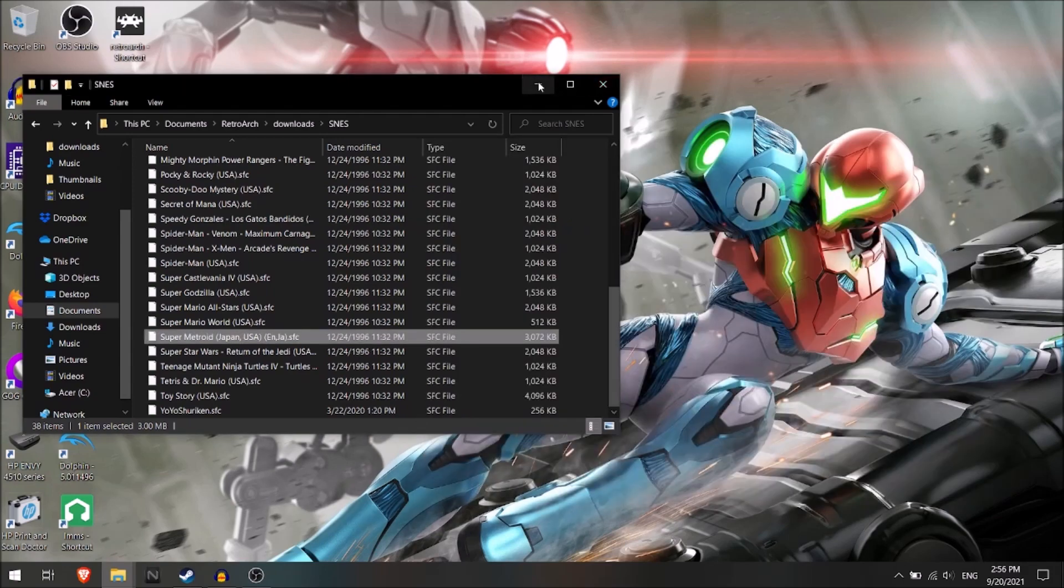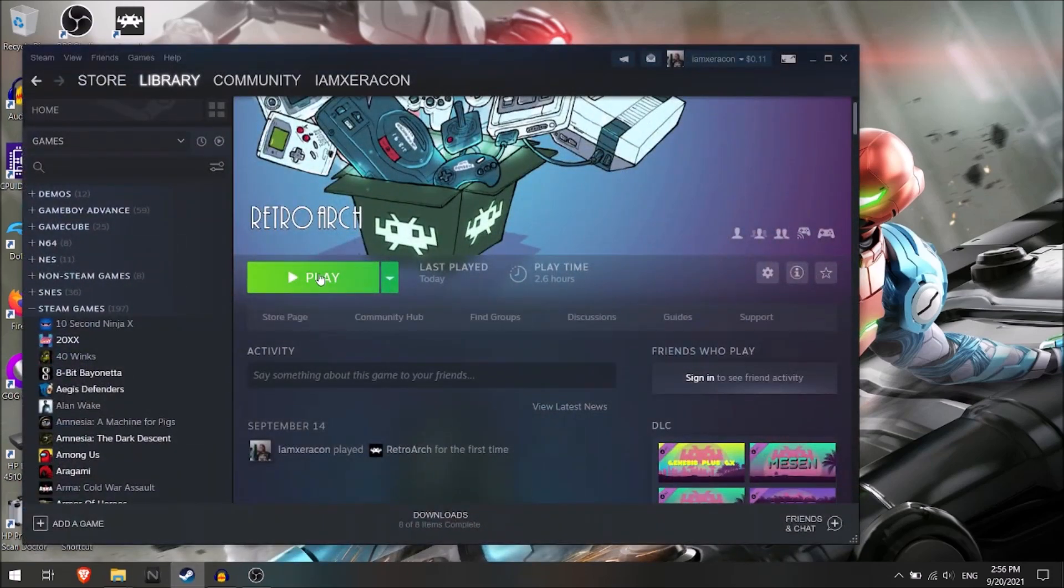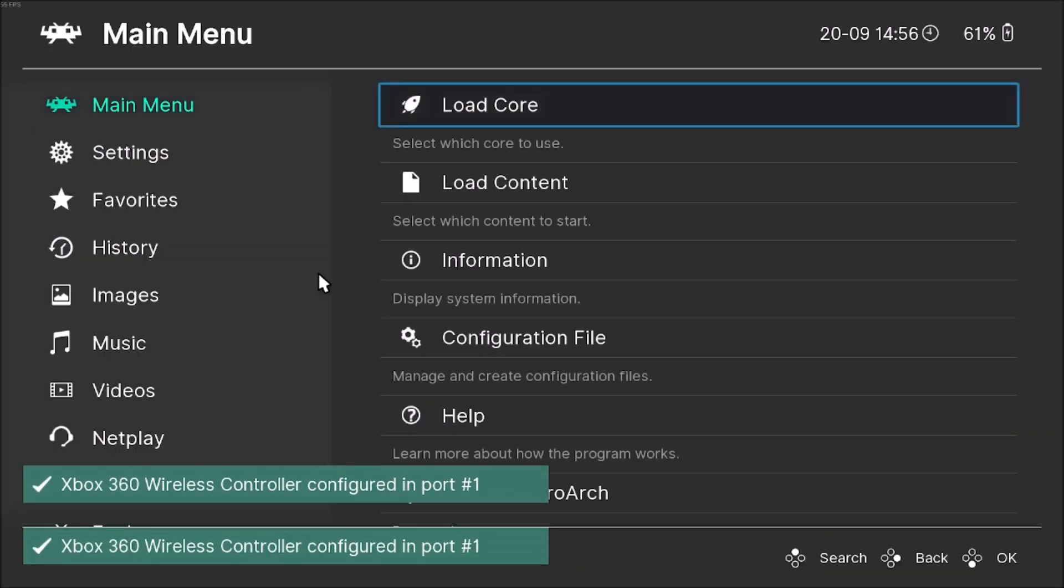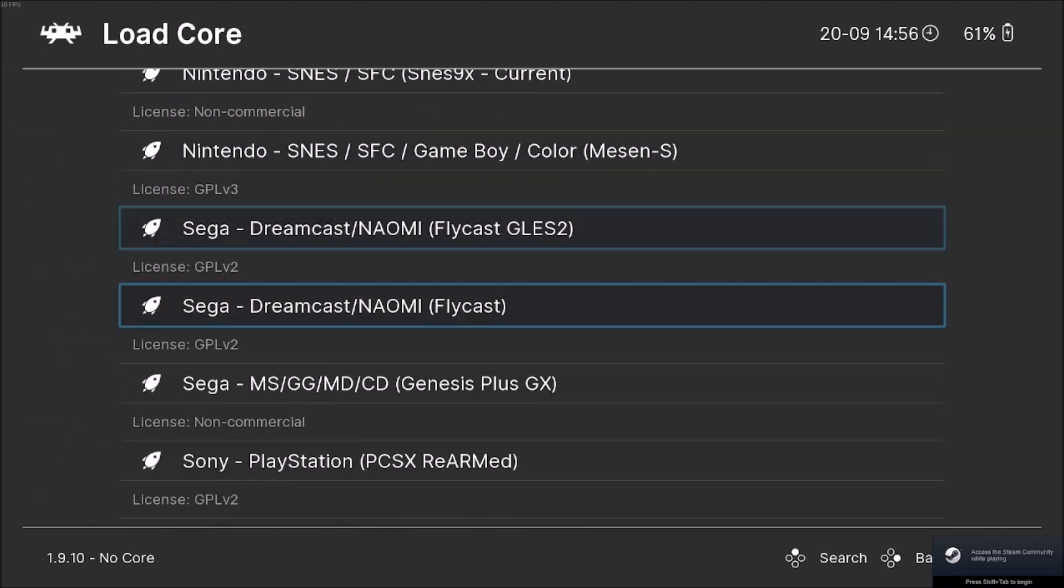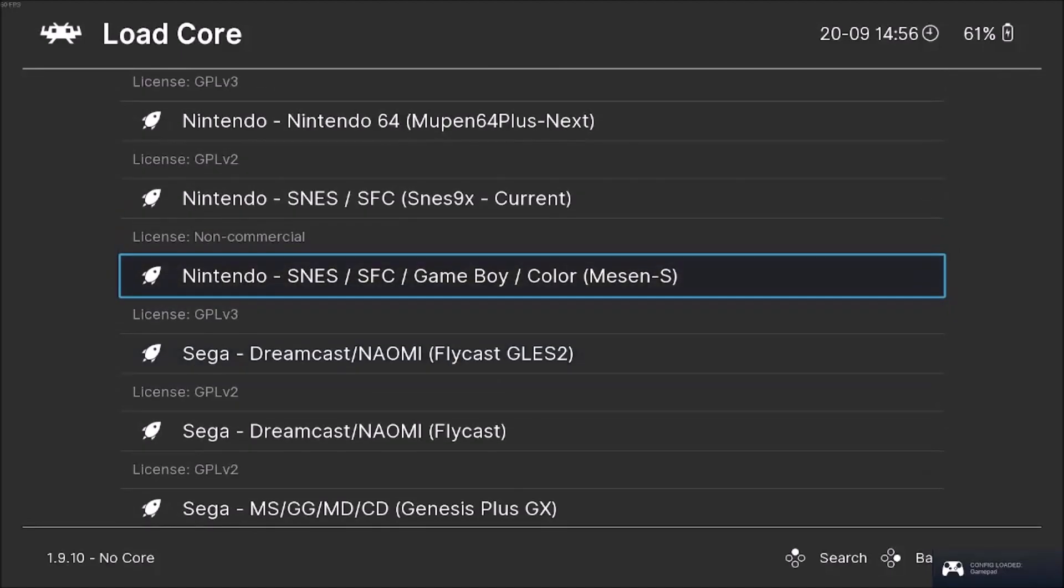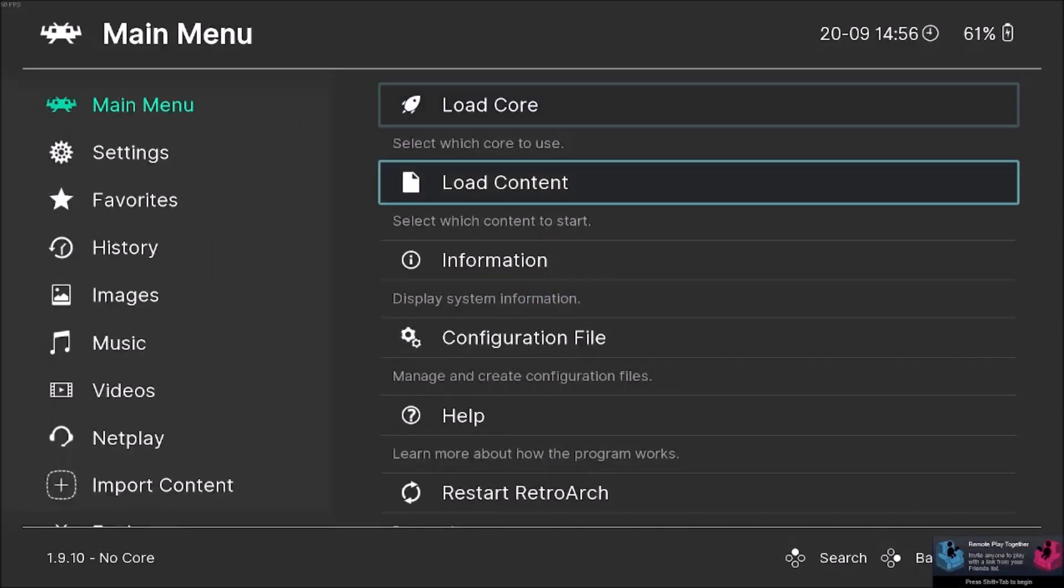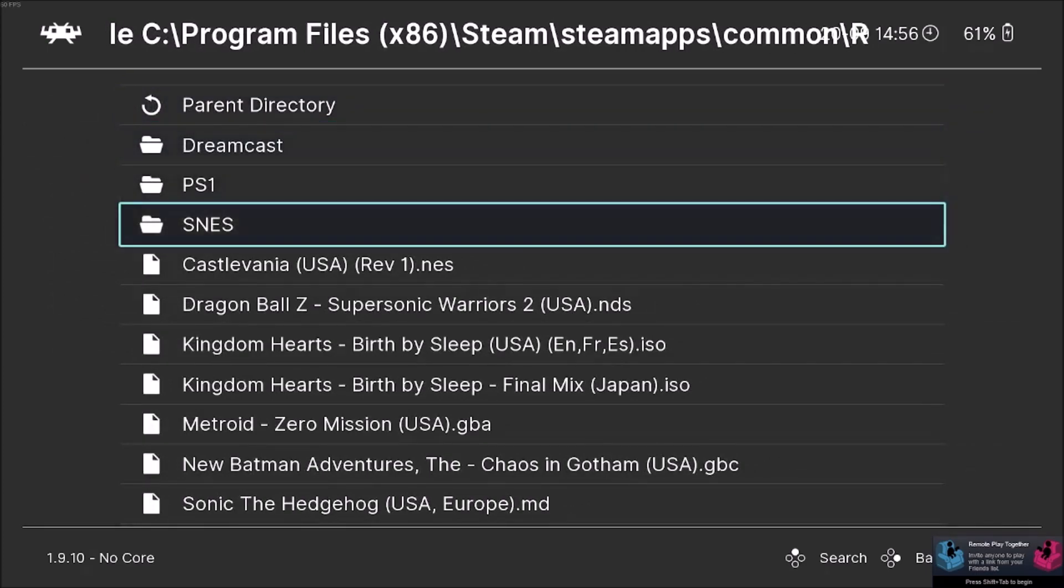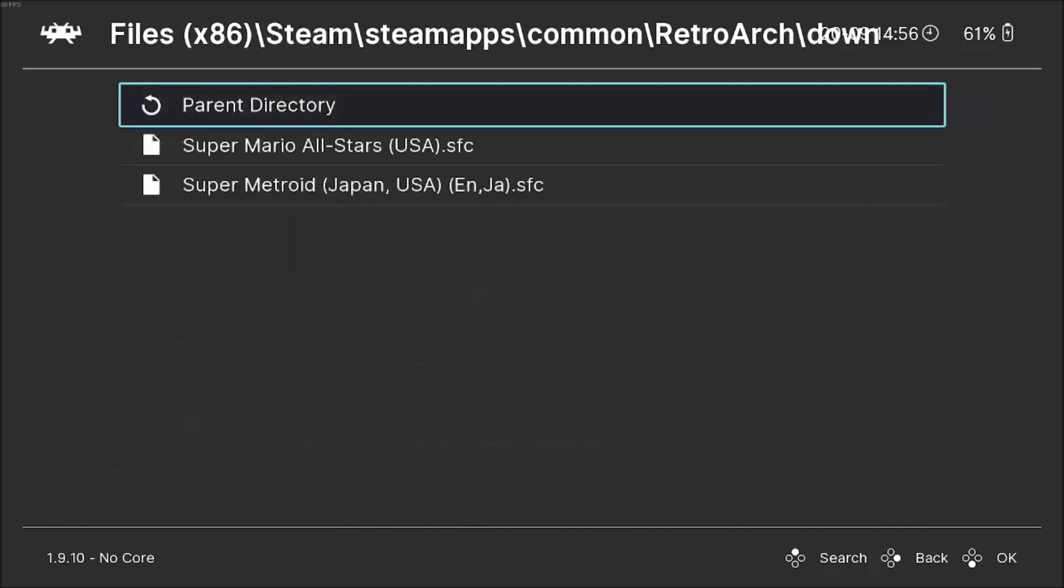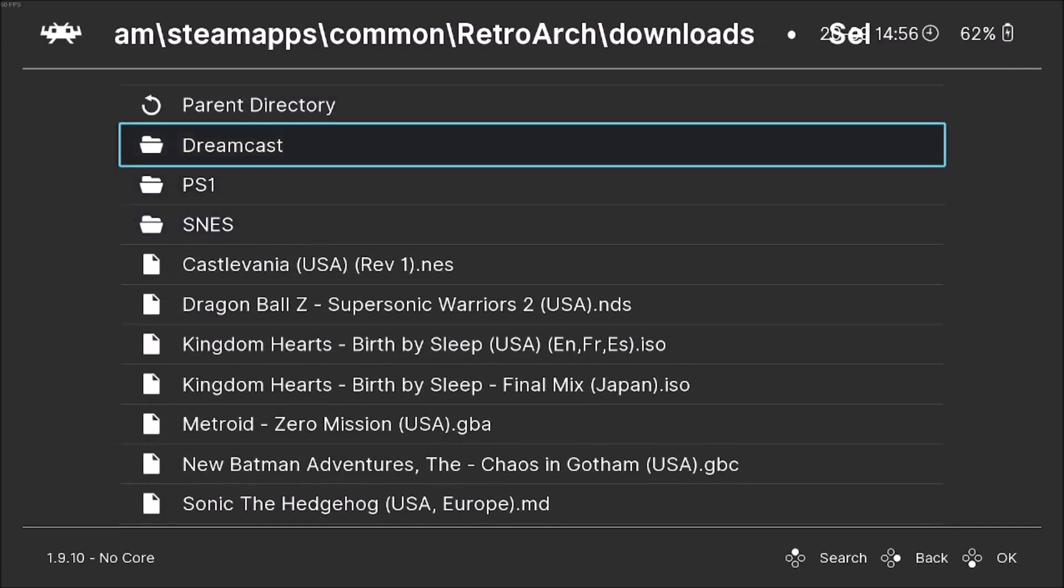And then that should be it. Then we can just go ahead and restart RetroArch on Steam. Give it a second. And there we go. Let's see, here we go. We've got the load core. So as you can see here, now we should have SNES9X, which is what we imported into Steam. And then also, through downloads, see, before we just had games that were here, a list of games. Now we have a folder which will have the games inside of them.